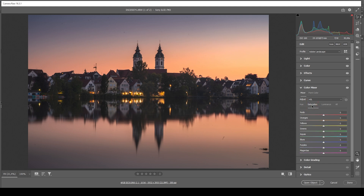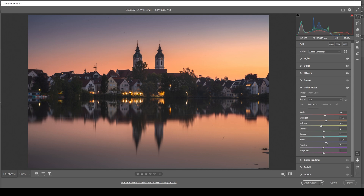I'm going to head into the saturation tab and bring up all those warm color tones — red and orange. I actually want to bring down the yellow saturation for the same effect as before, simply because I don't like those yellow tones. I'm also going to bring up blue, and let's raise purple a little bit just for the sky, and magenta as well.